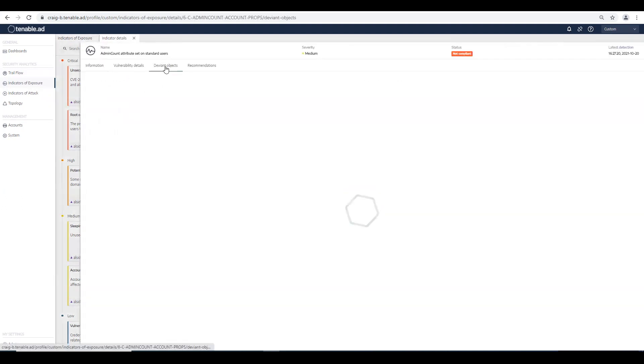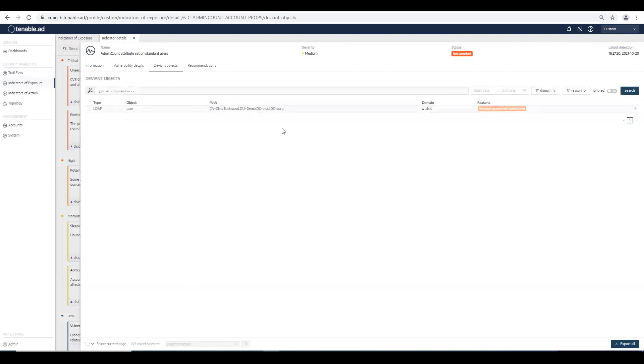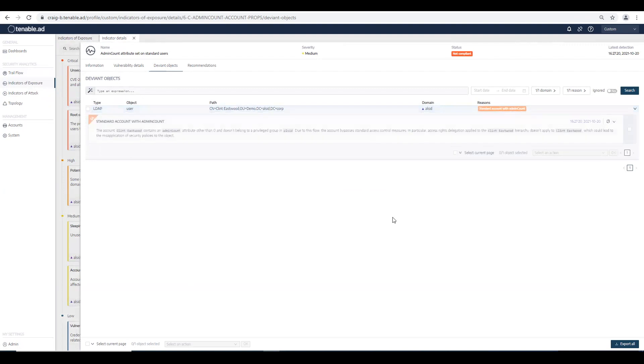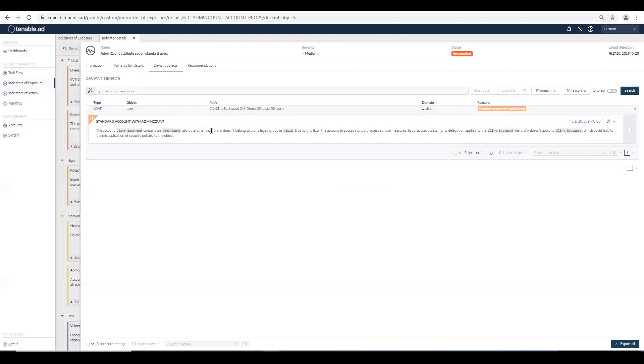we'll see the deviant objects tab, and again, we have Clint Eastwood. Clint Eastwood has an admin count attribute other than zero stamped on his account, and he's a standard user.